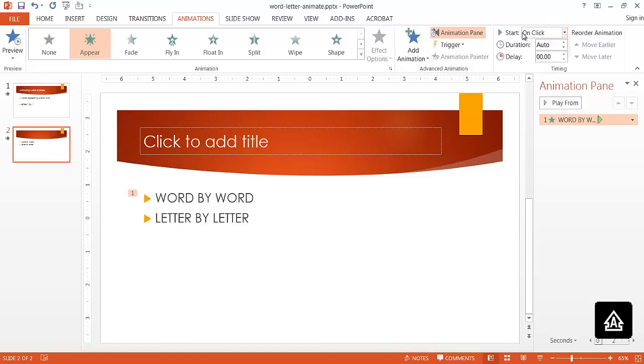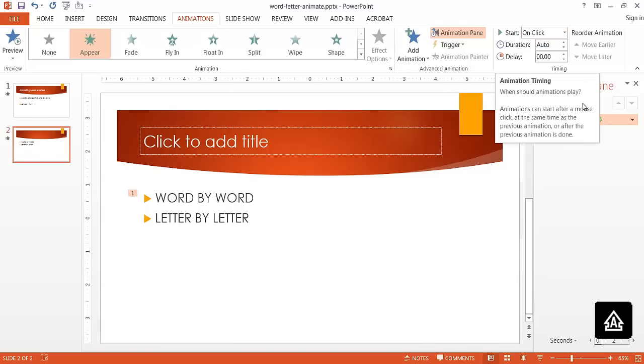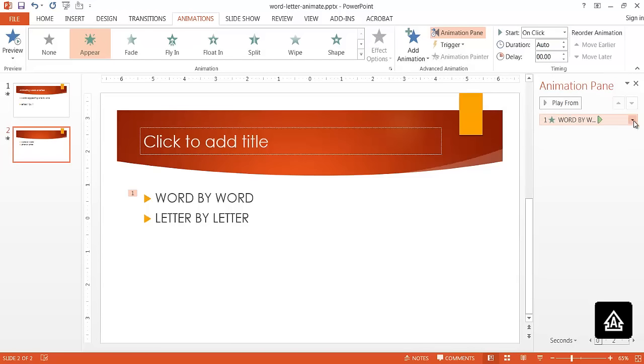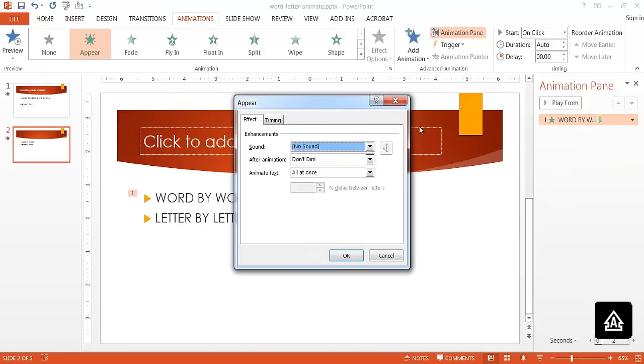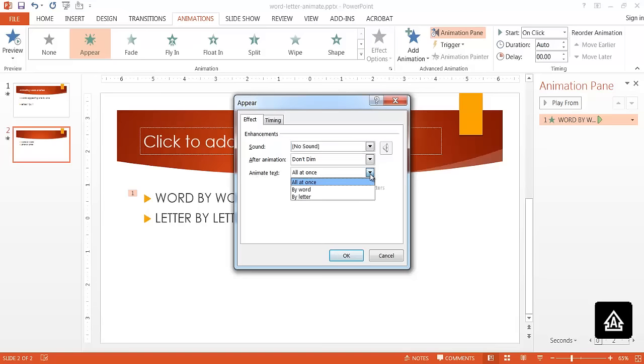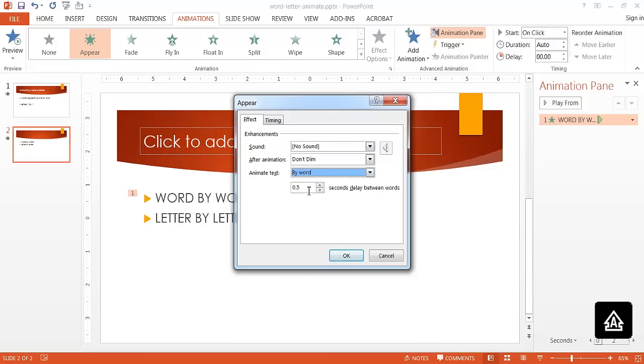By default it starts on a click, and that's fine. What we want to do is click the dropdown and go under the Effect Options. This is where we can edit it. What we want to do is have this Animate Text dropdown selected as Word by Word. If it goes by word, we can also time the delay between the words.